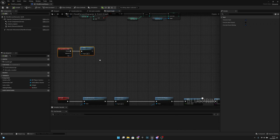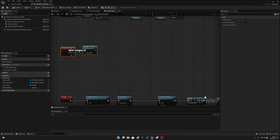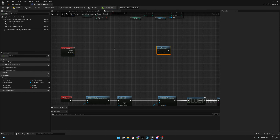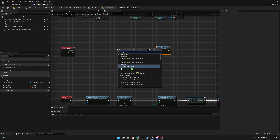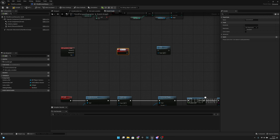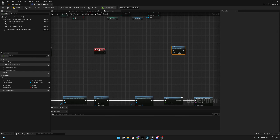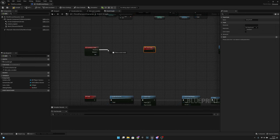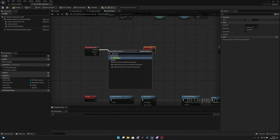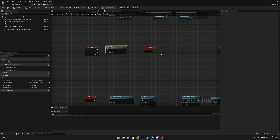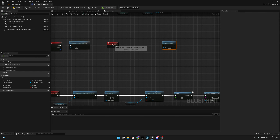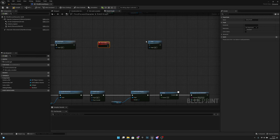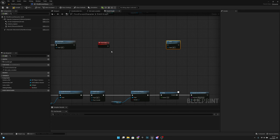What we want to do here is cut this link, then right-click and create a custom event - let's call it 'Jump Event'. Let's move it here and now call the Jump Event from the Input Action Jump.